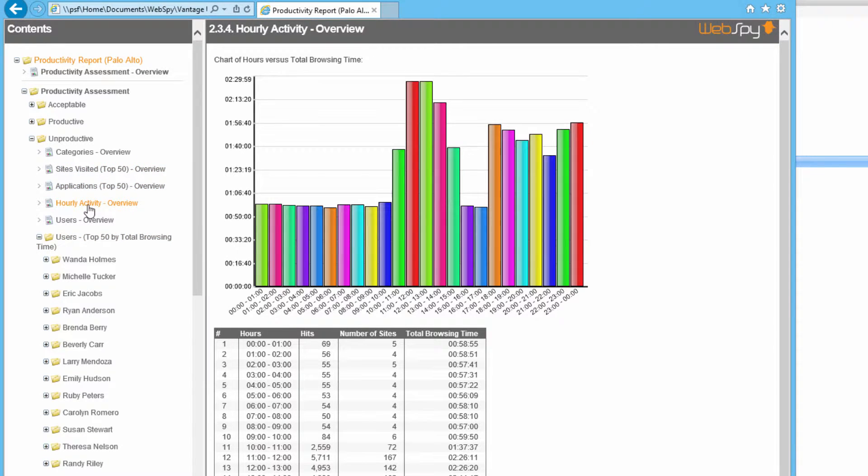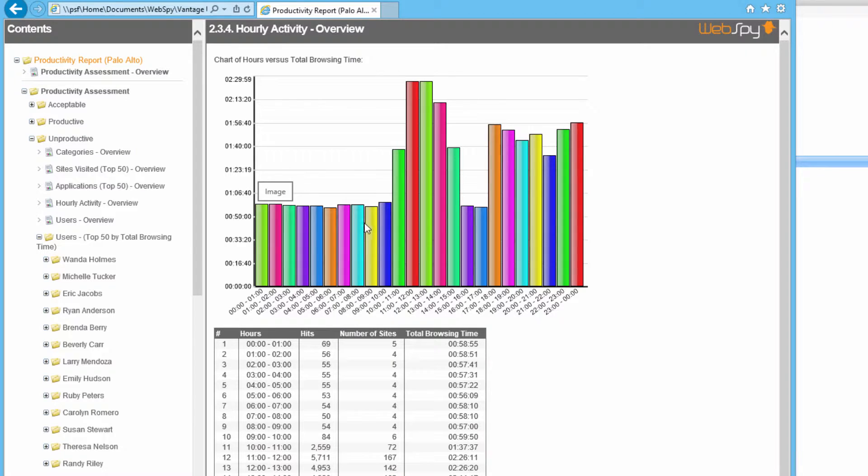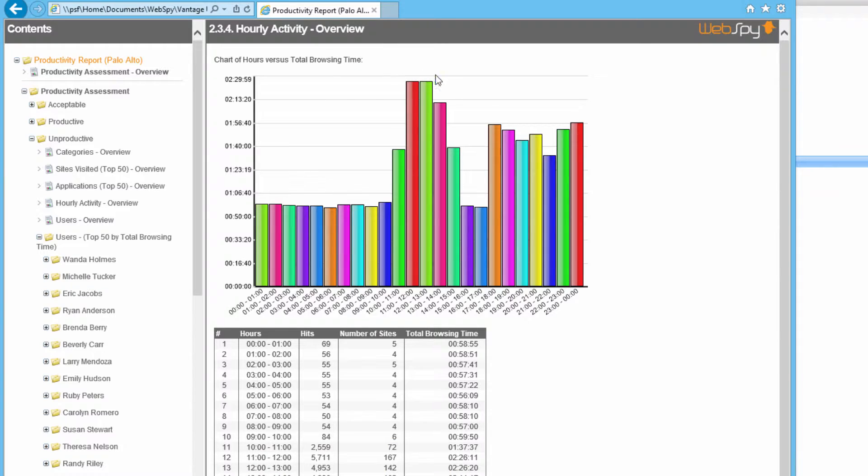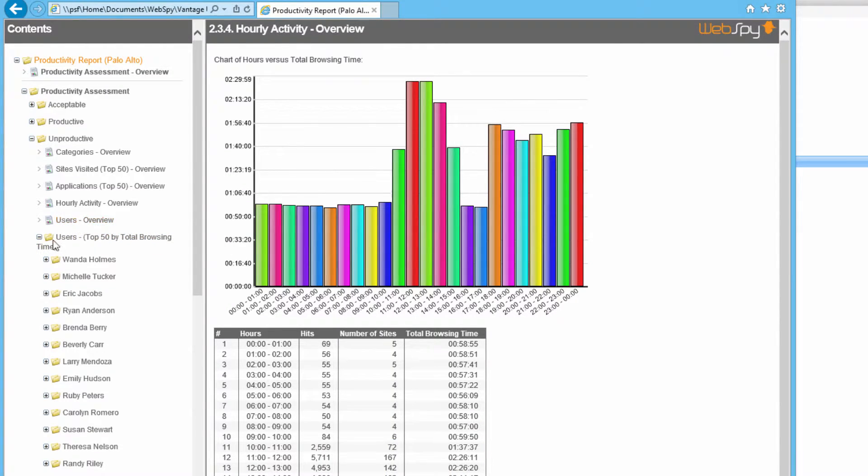And the hourly activity chart shows when throughout the day most of this activity is taking place. Most of it is occurring between 11am and 3pm in the afternoon, on lunch breaks and after work. So that's also quite acceptable.